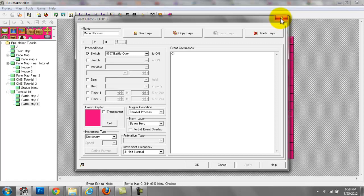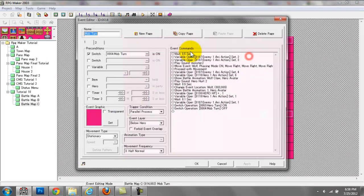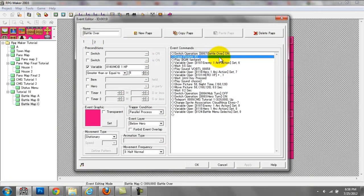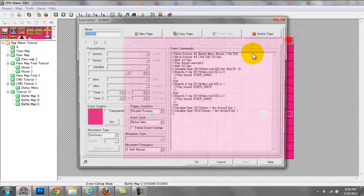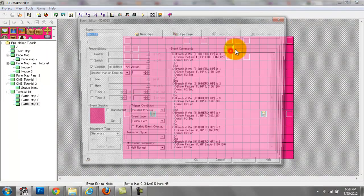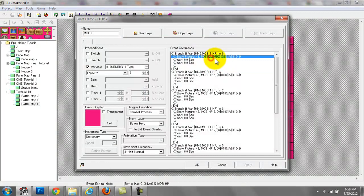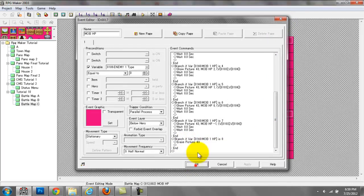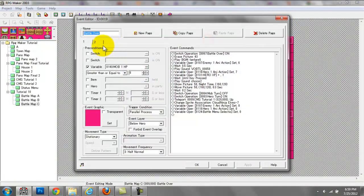Battle over on also means the wolf can't do anything. Going back here, what we're doing is erasing picture 43. I wasn't sure what picture 43 was, but picture 43 is the enemy's HP bar — we're just erasing that. It gets erased here too; I guess I just did that as an extra precaution. I guess I didn't need that, but I did it anyway.